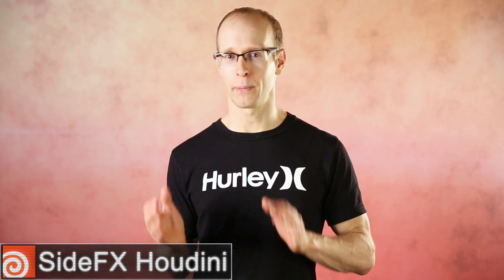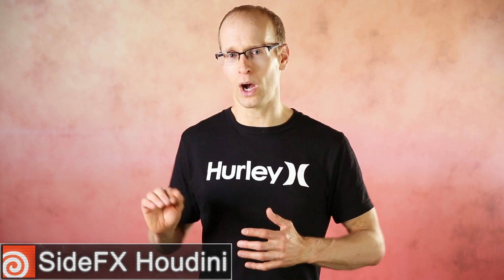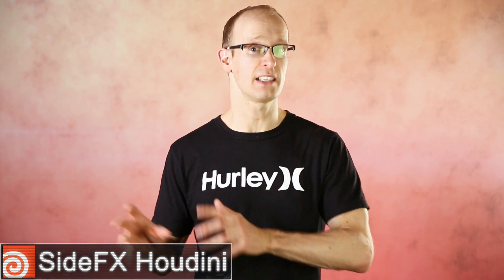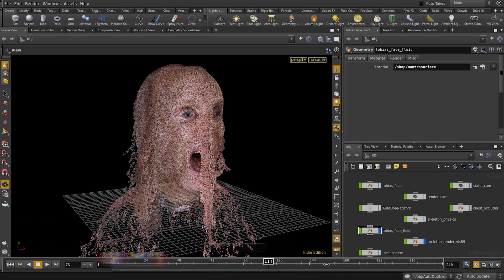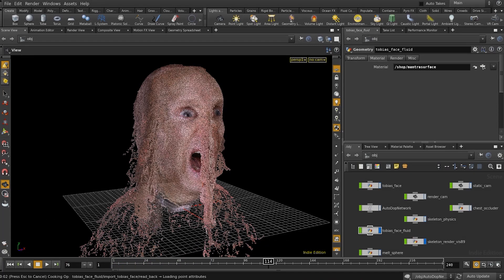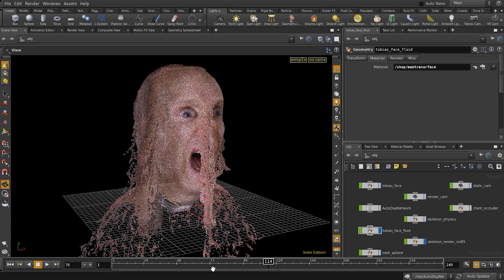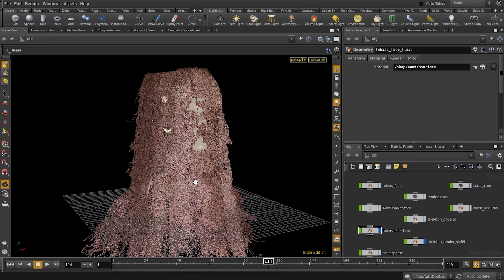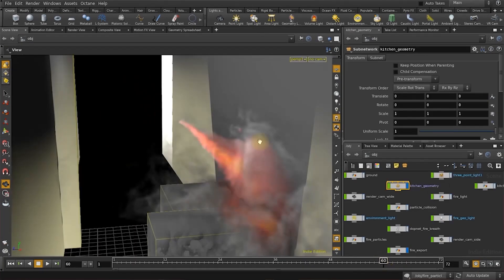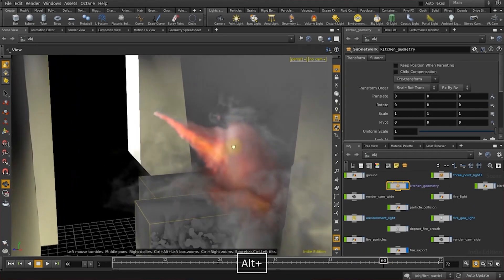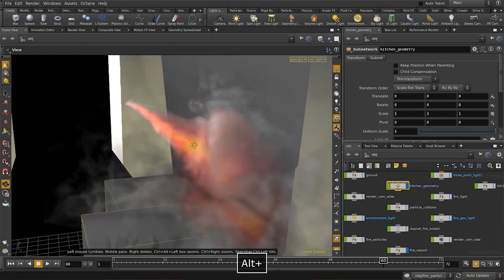Speaking of Houdini, I still consider myself to be at a pretty basic level. I'm not at the absolute beginner level anymore — I'm kind of starting to push into the intermediate level. But Houdini is a very complex program. It takes a long time to learn, but there's so much cool stuff you can do with it and I'm really excited to start creating some content for Houdini.